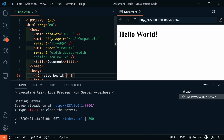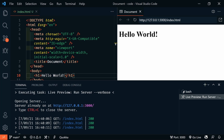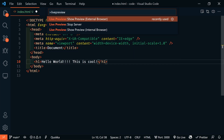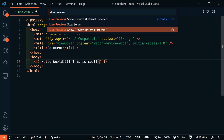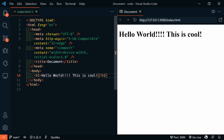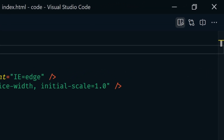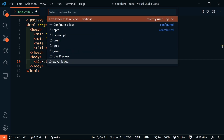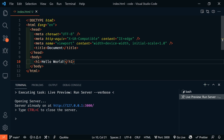This extension also has a Live Preview task, which allows us to see server traffic and its associated files. After you've installed the extension, you can use the Command Palette to start a new preview in the internal browser or external browser. Or you can click this button to open a preview. To start the preview task and monitor server traffic, use the Command Palette to run a task and then select Live Preview Run Server-Verbose.